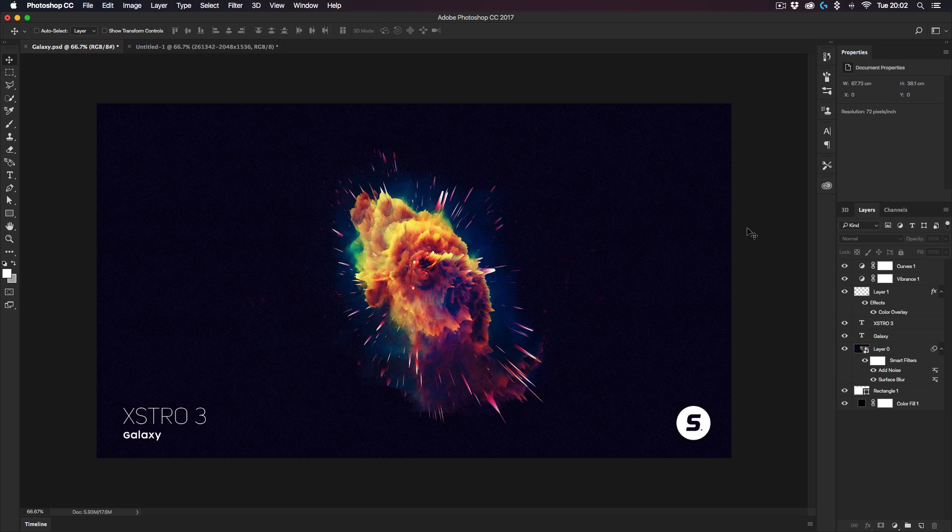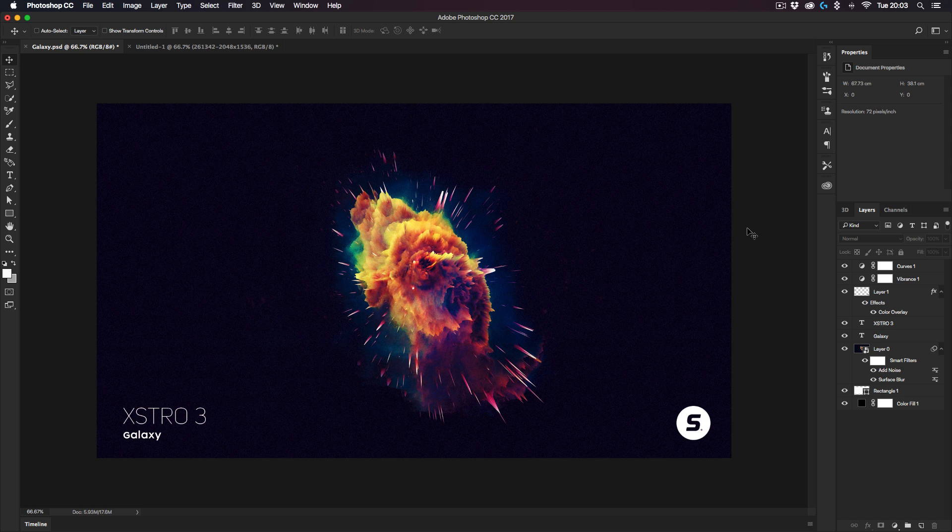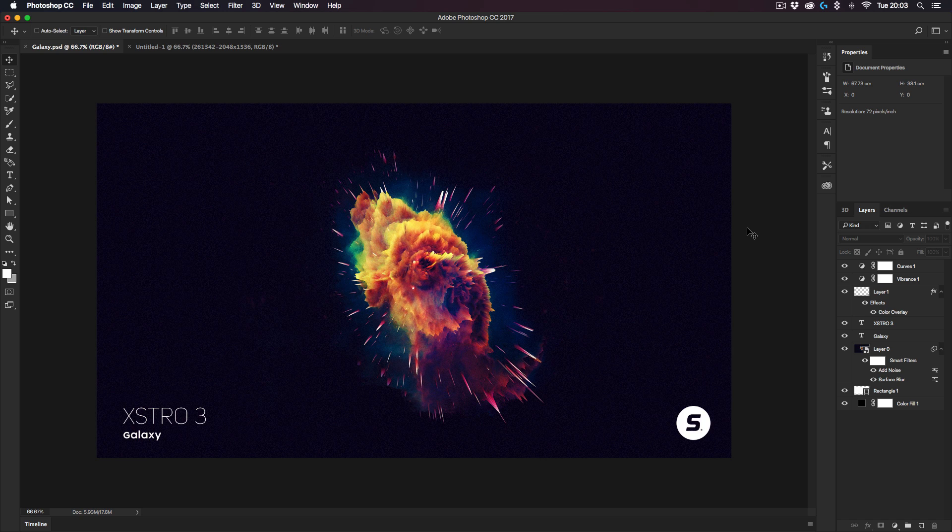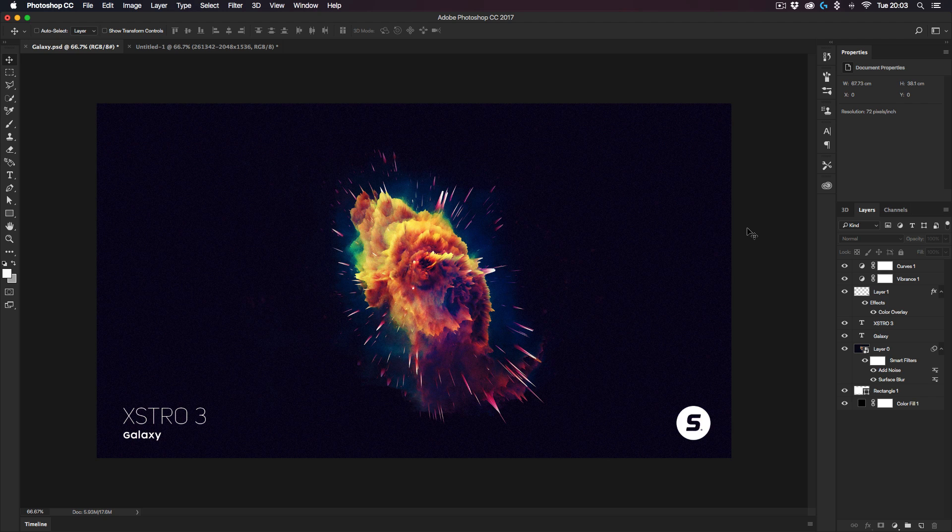Hey, you're watching Swerve on YouTube. Today I'm showing you how to create this effect right here. I call it the galaxy explosion. This design was inspired by Dorian Lagrette. If you check the link in the description, you should see a link to his Behance and he has some amazing designs.